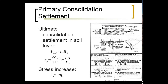Now we turn to primary consolidation settlement. The FE exam only concerns itself with primary consolidation settlement — it doesn't get into secondary consolidation or elastic settlement. The consolidation settlement is induced when a compressible stratum has an additional load applied to it, causing water to want to escape, which causes the void ratio to drop.